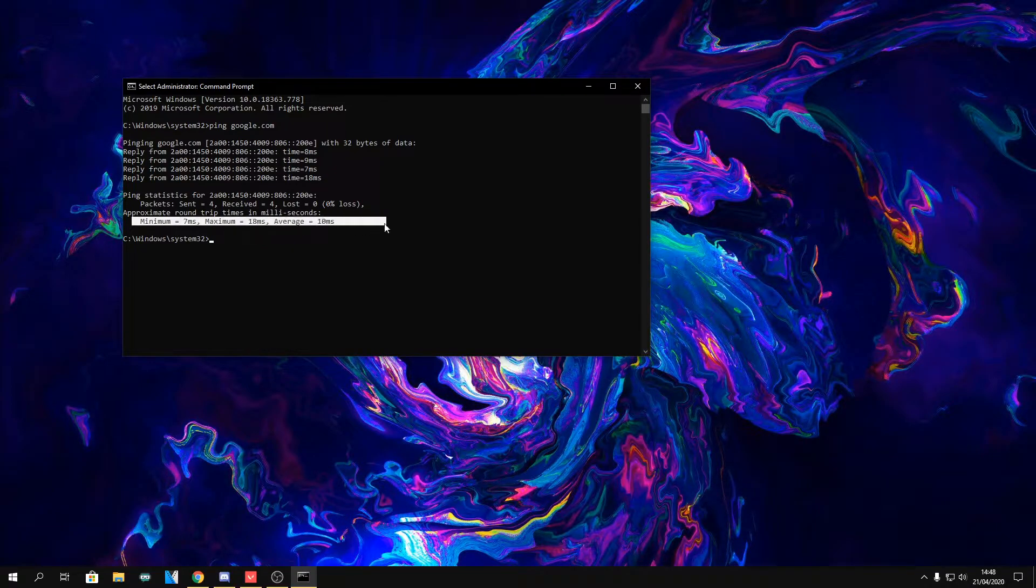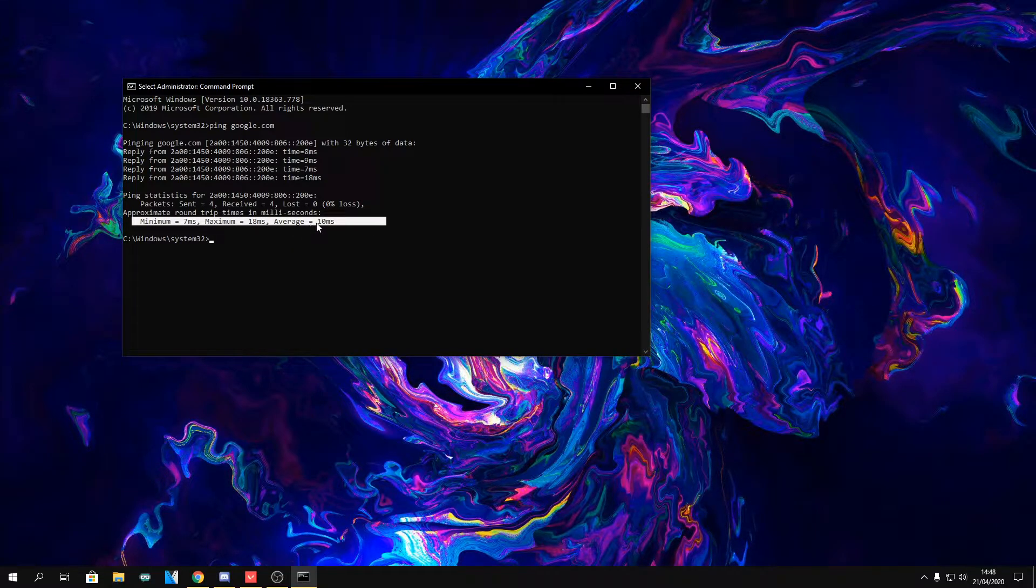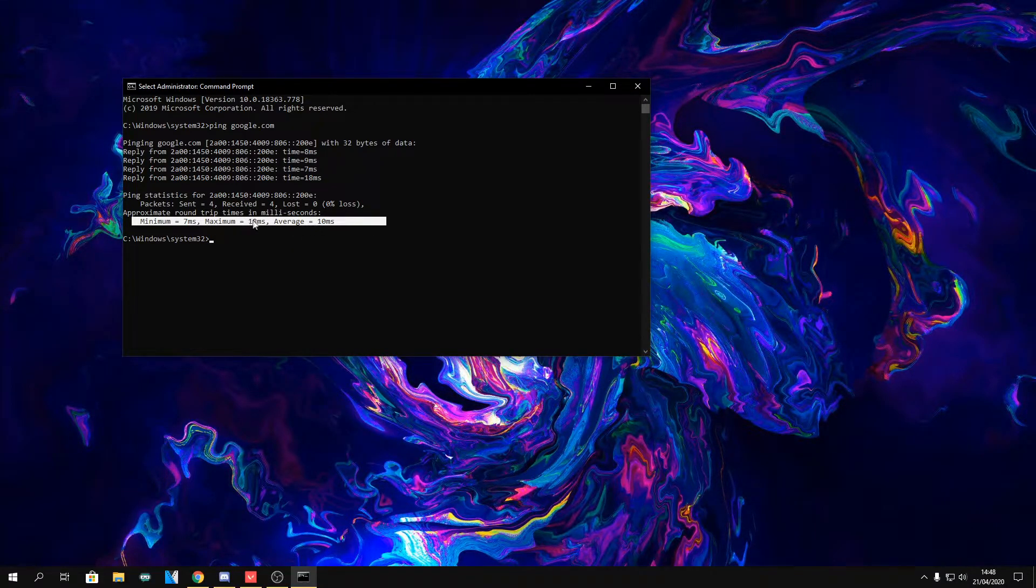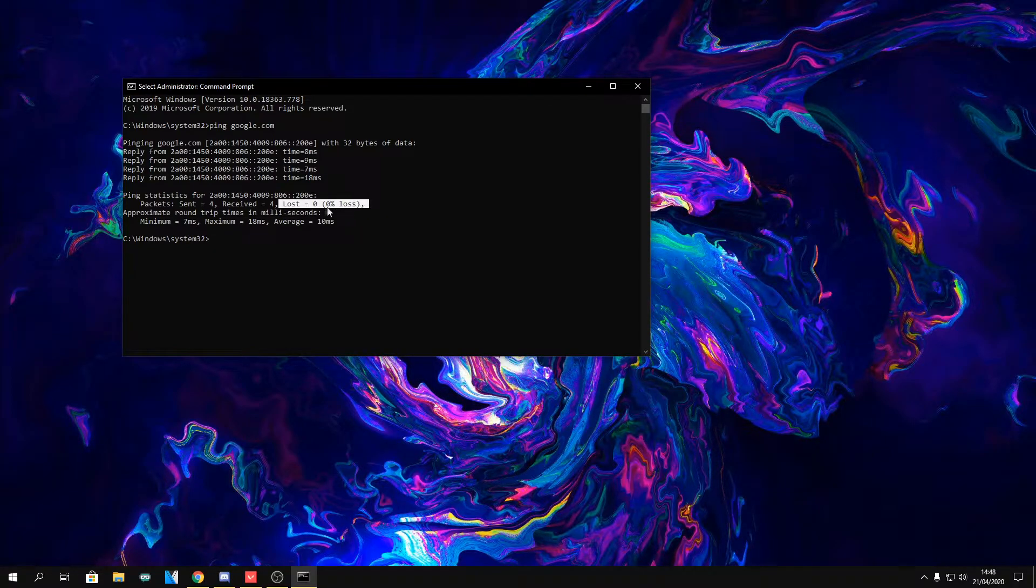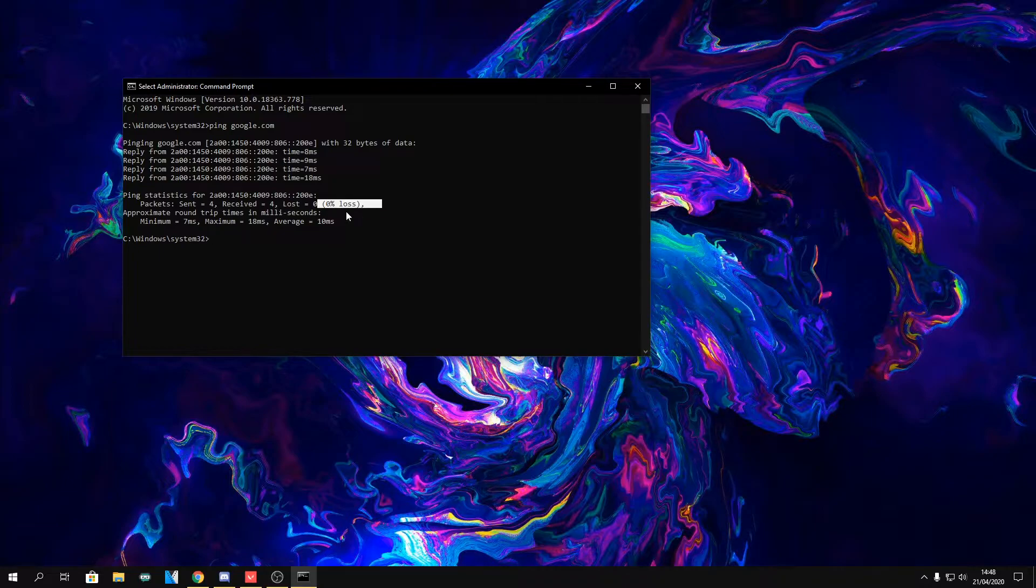As you can see, on average I'm getting 10 ping, maximum 18 and minimum 7. For the lost, I have 0% packet loss which means that my internet is very good.